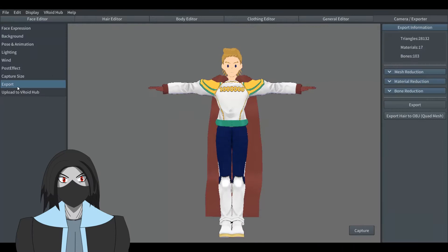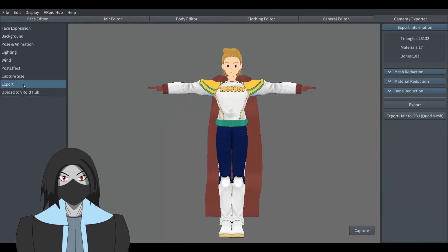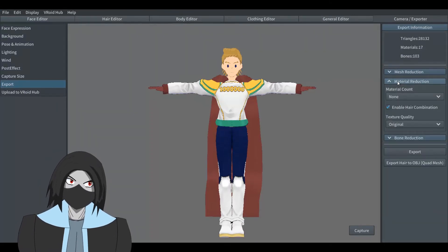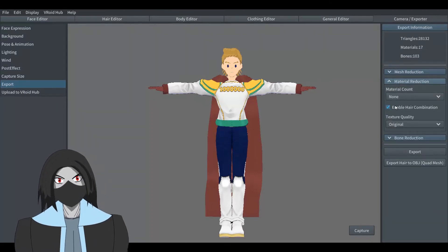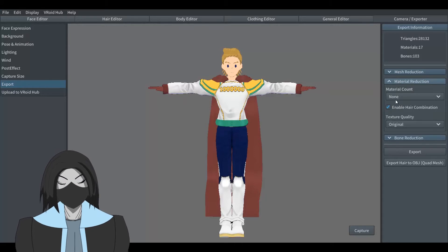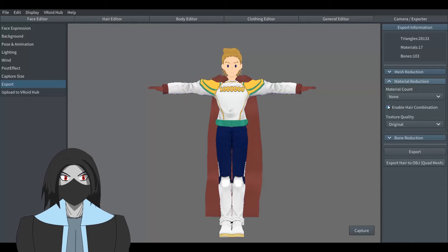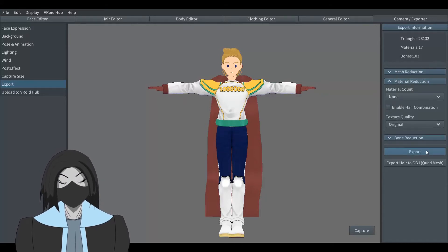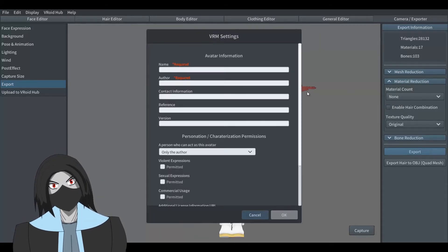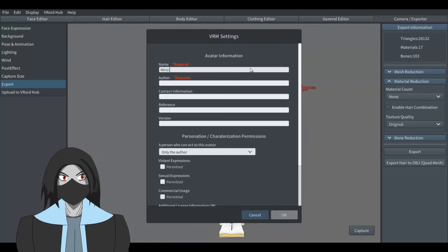And before exporting, disable hair combination. Now you can export your model without any issue.